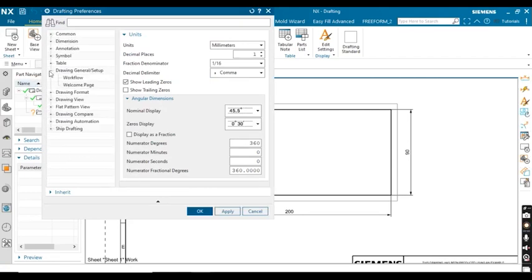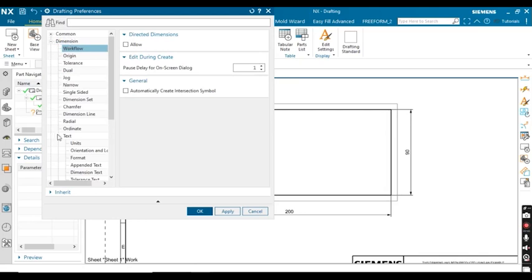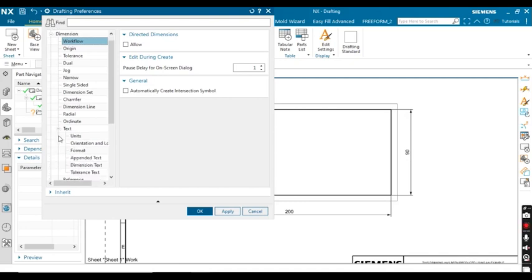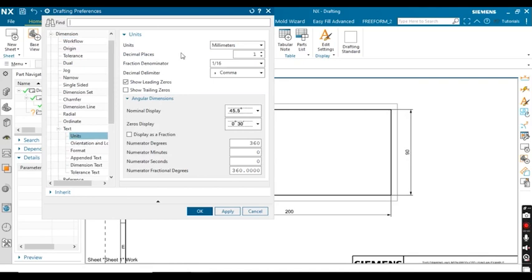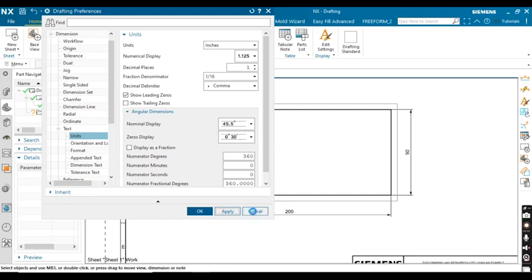To change the dimension unit, click on Dimensions and expand it. Then click on Text — you can see the Text option — expand it, and you'll see an option called Units. Under Primary Units, millimeter is currently set. Change this unit to inches, then click OK or Apply, and cancel out.